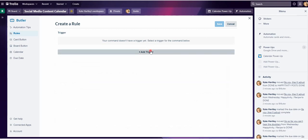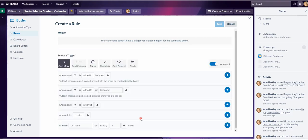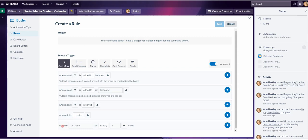First of all I've got to add my trigger. I want it when the date is connected. You've got all these options: when checklists are fulfilled, card content and fields, but dates and card moving is what I tend to use the most. So here I've got various choices.